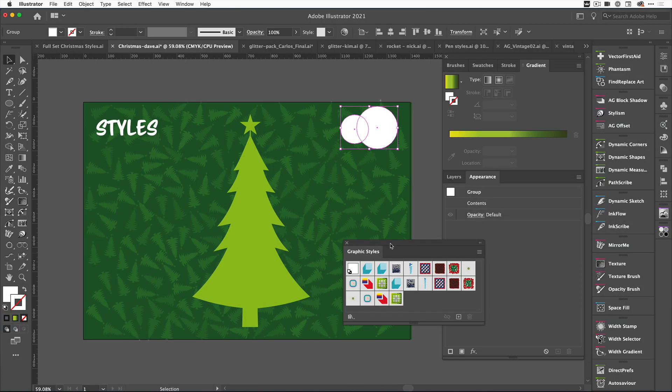I've got my graphic styles downloaded and they are in my graphic styles panel. I'm going to quickly show you how to apply these to some shapes, to some text, and also a group. This particular set is available for all three.